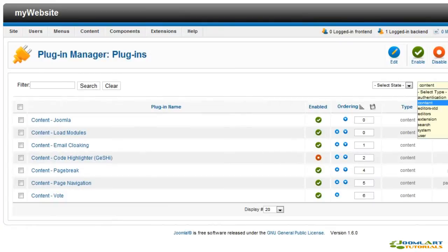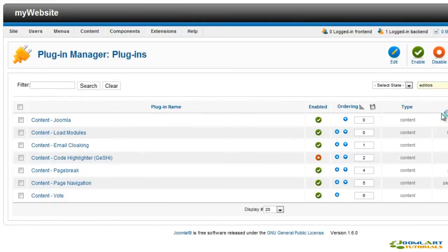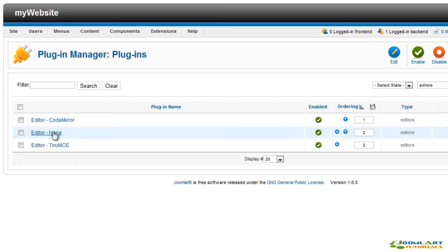Editor plugins make it easy to edit content. You can use No Editor, TinyMCE, or any of the third-party editors like JCE.